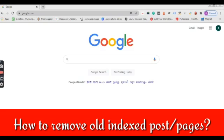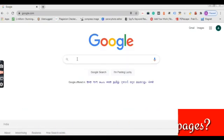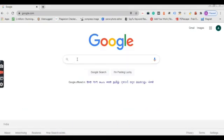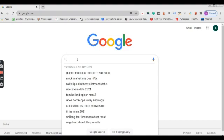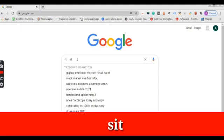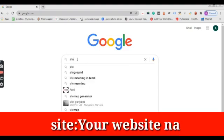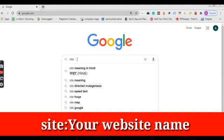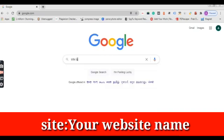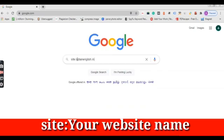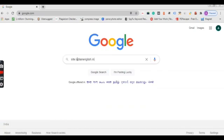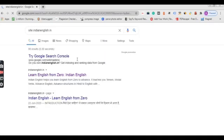For that, what you have to do is just go to Google and type in site colon your website name. In my case it is IndianEnglish.in and just enter.